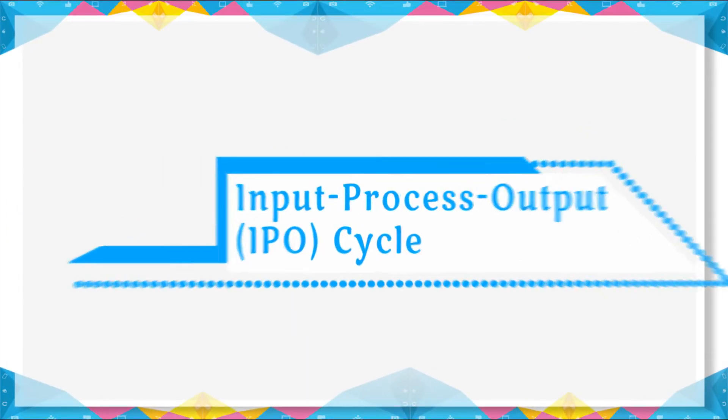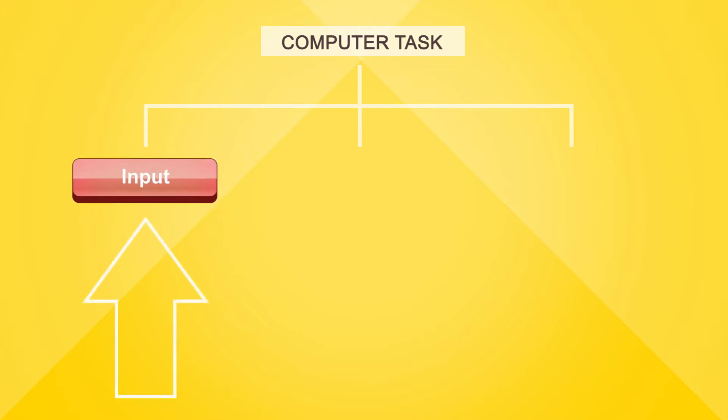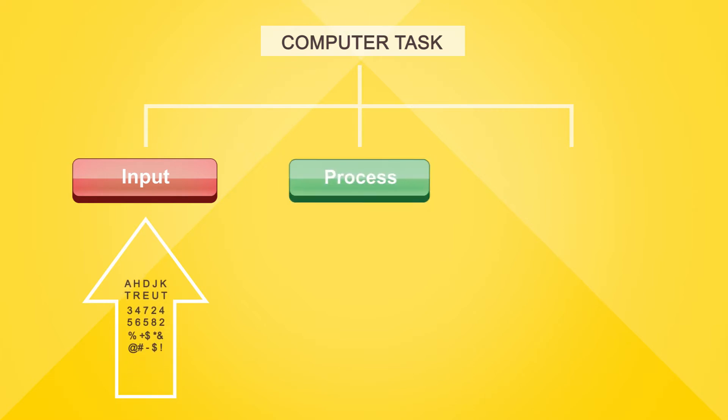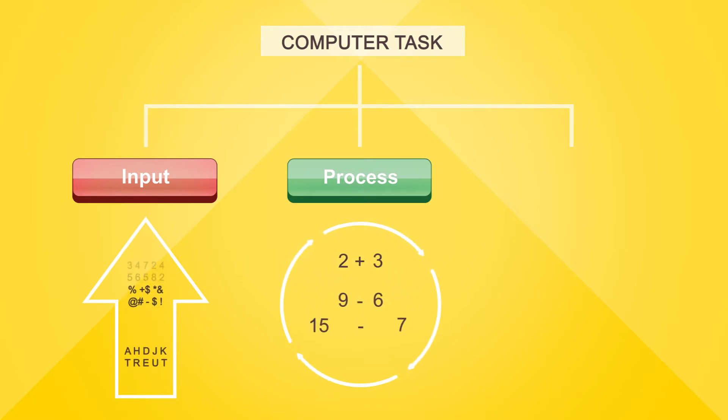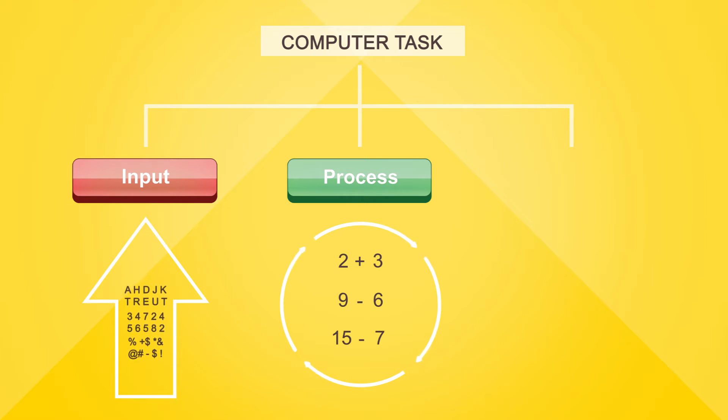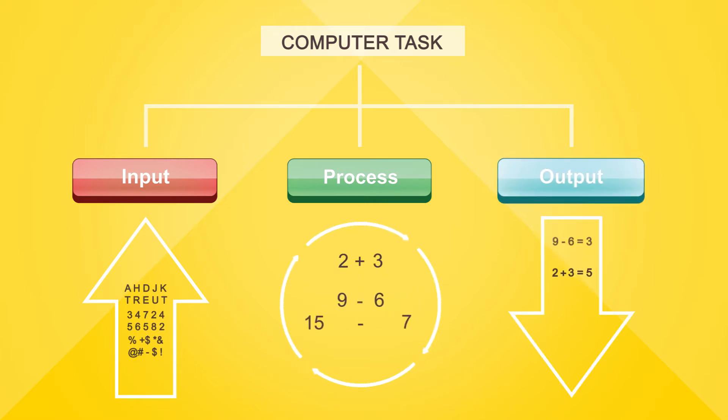The process of computer tasks is divided into three stages. Input accepts data such as raw facts, figures, and symbols. Process is the action performed on data to make meaningful information. Output is the result after processing.